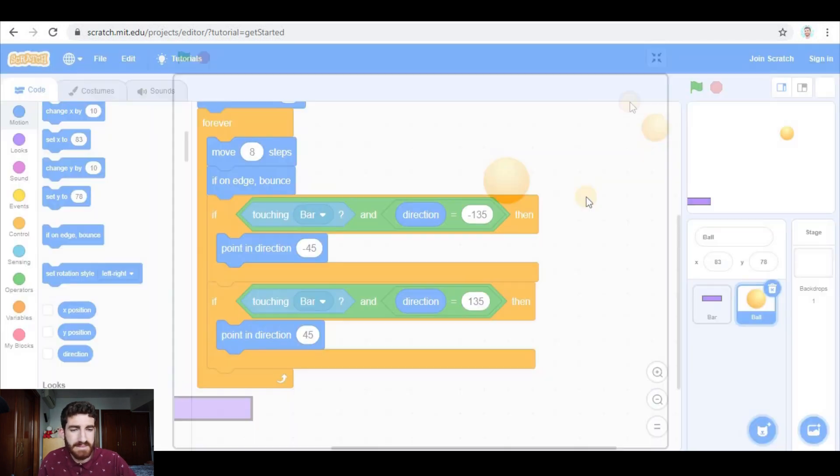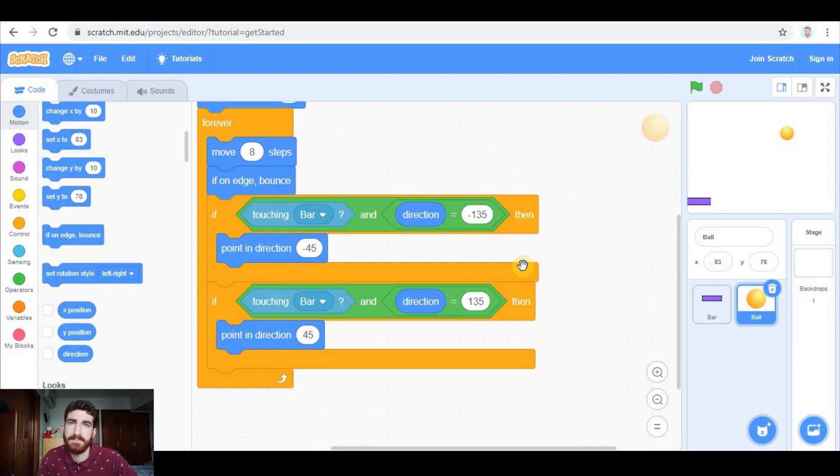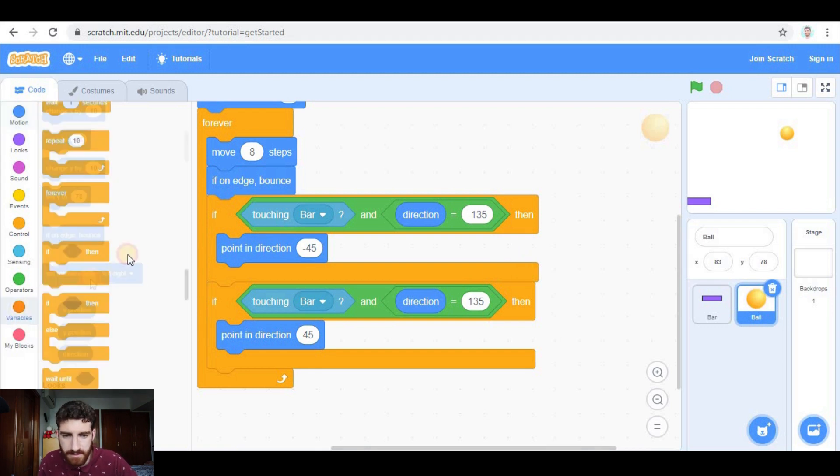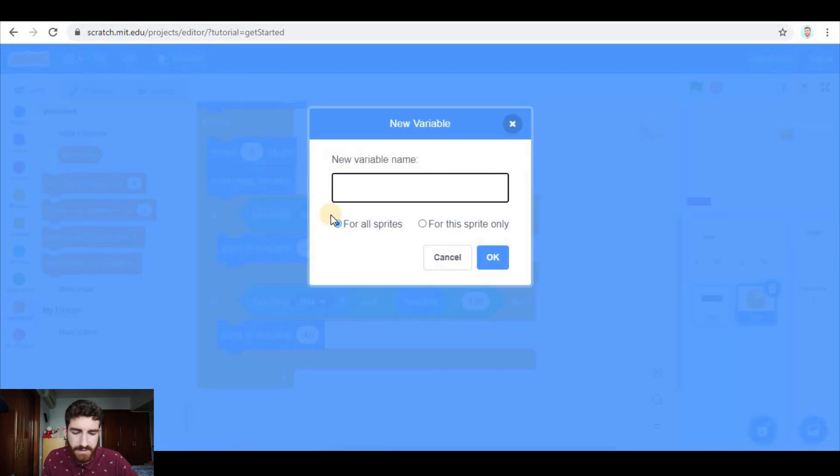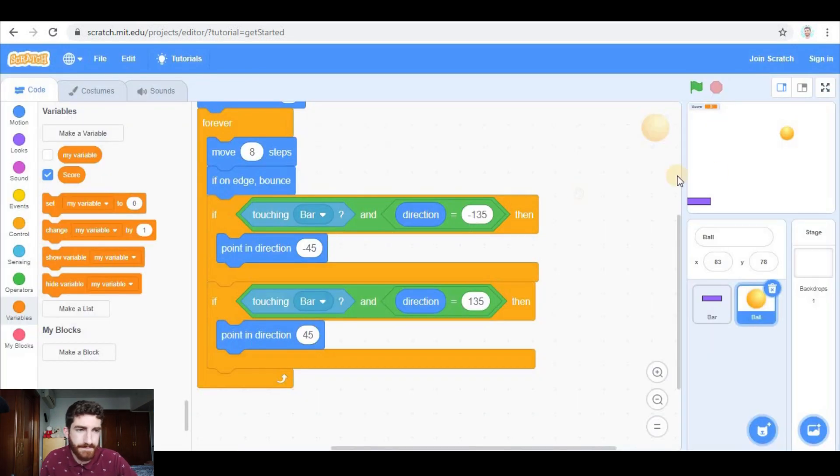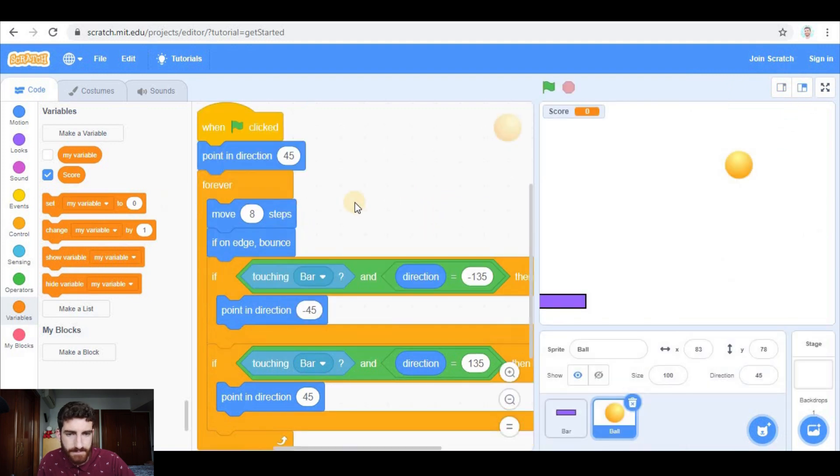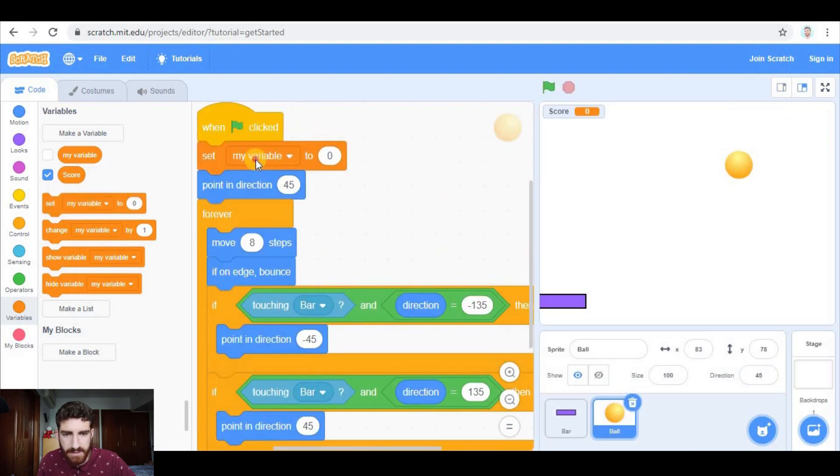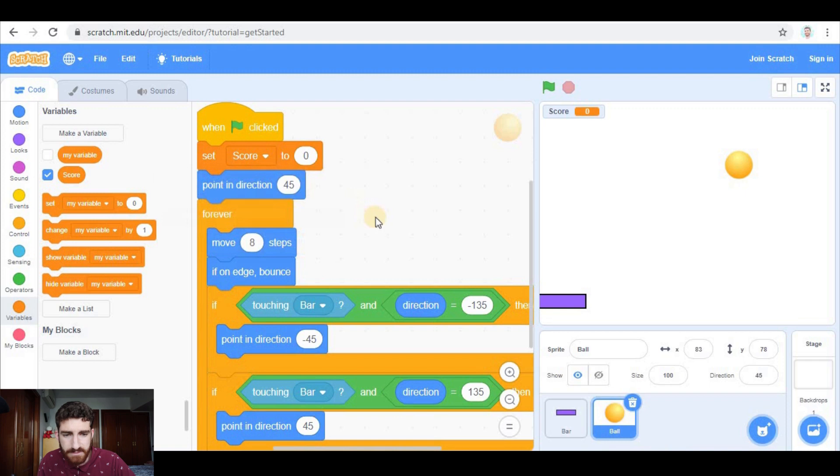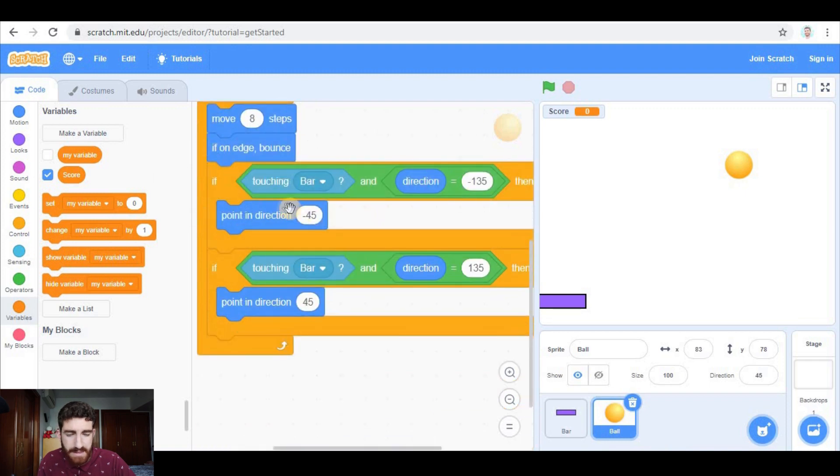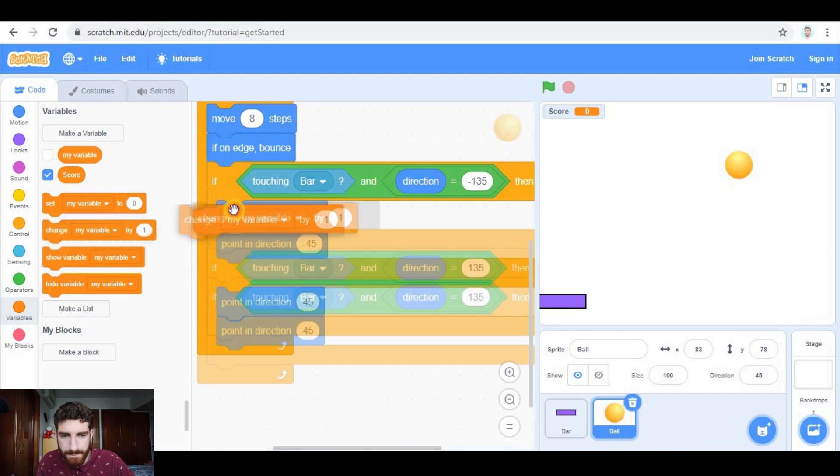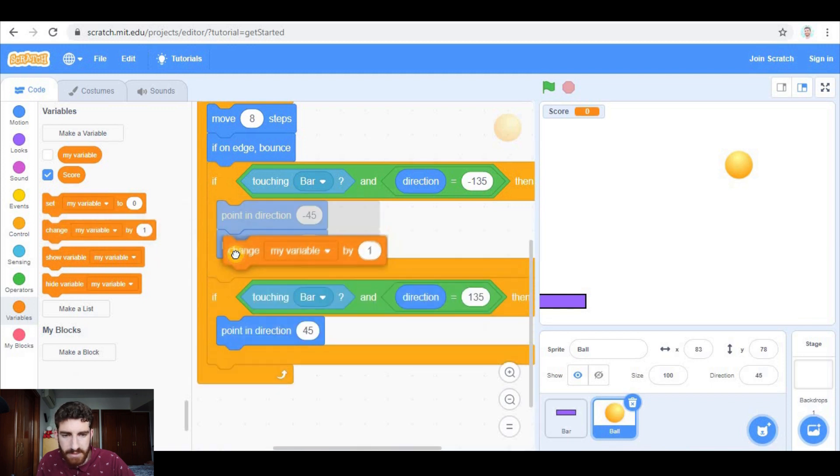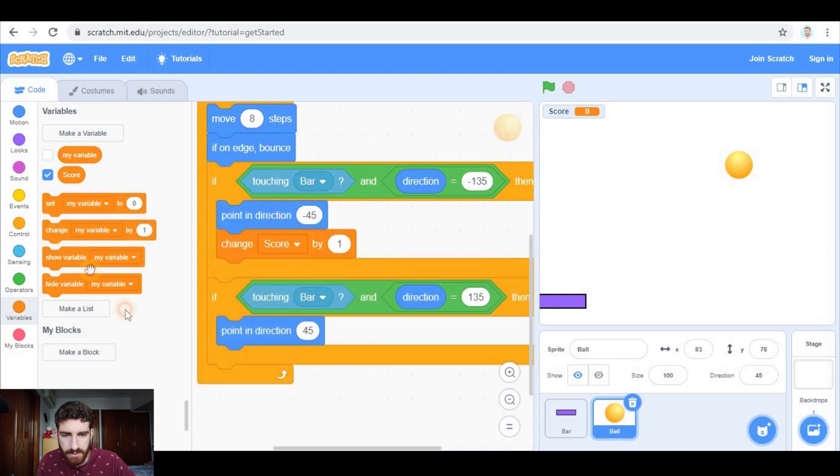Okay, that's easy. So now let's add some details. For example, a score. In variables we're going to make a variable - this is going to be score. At the beginning of the game we're going to set score to zero, and when touching the bar, both in this case and in this one, we're going to change score by one.